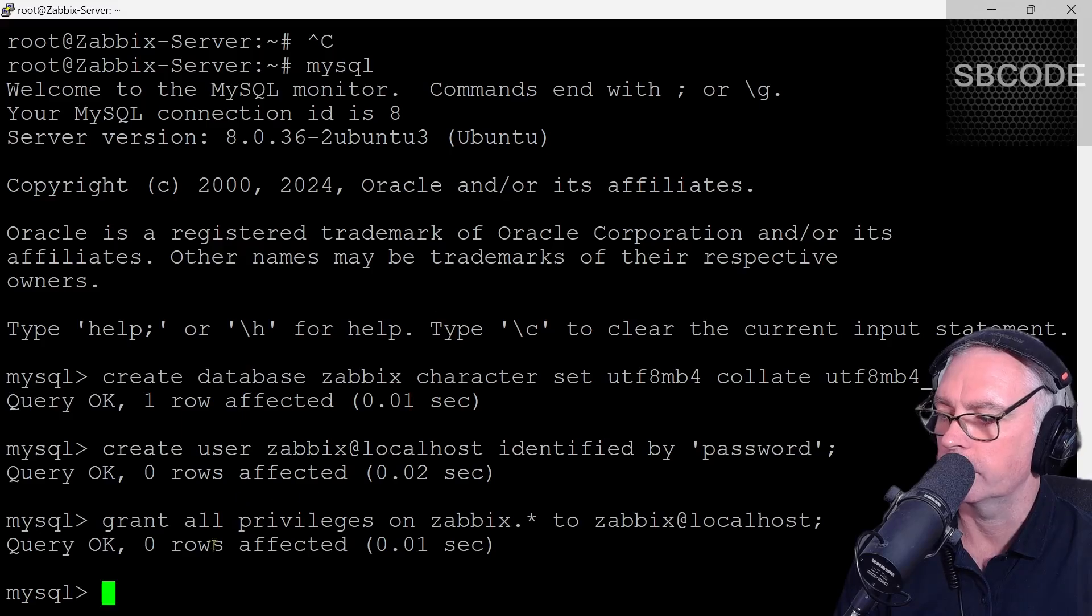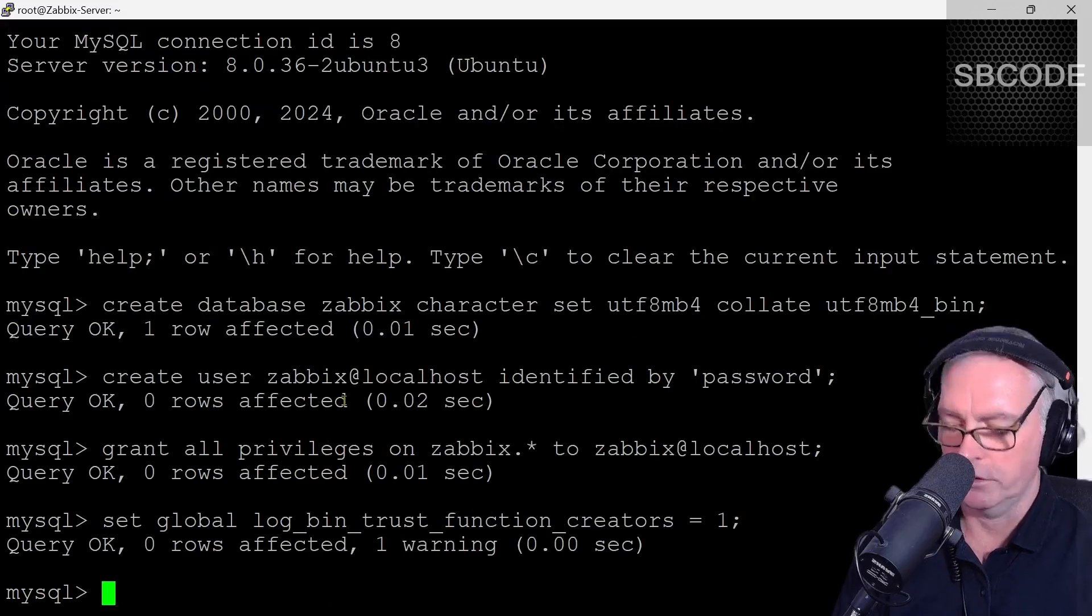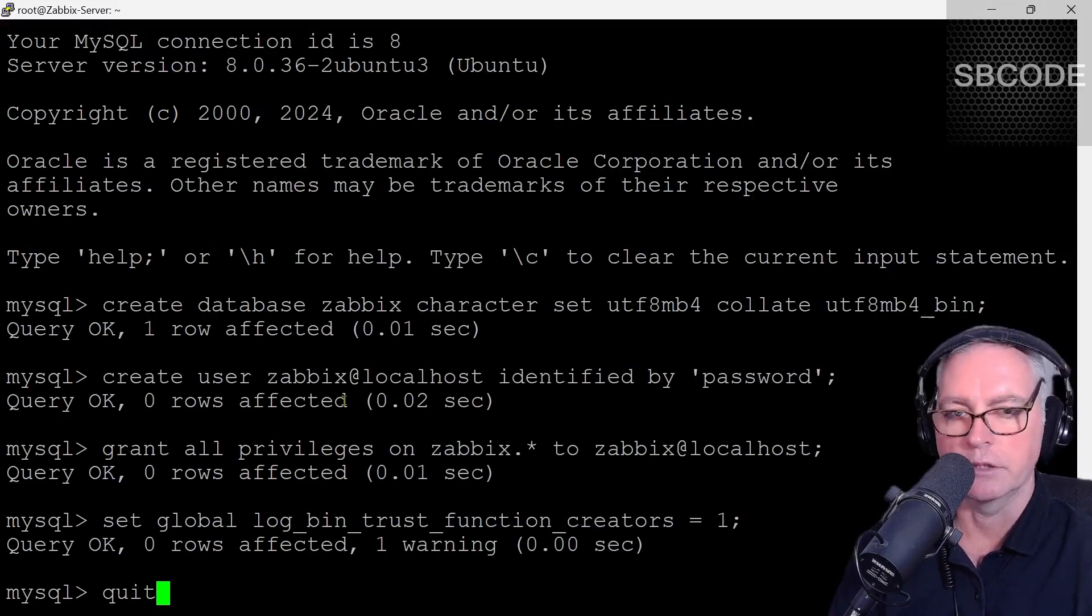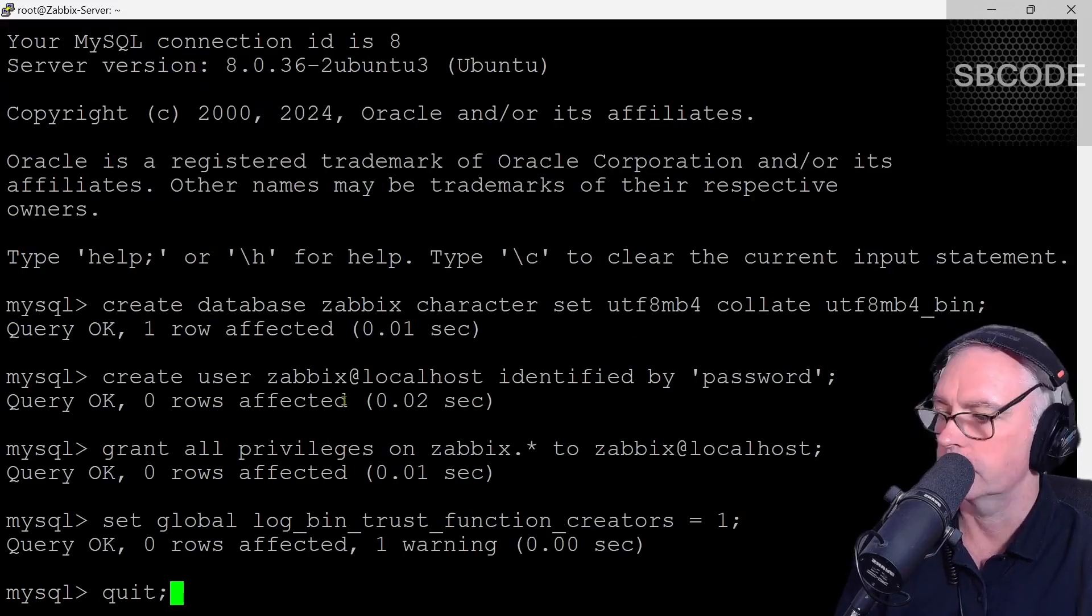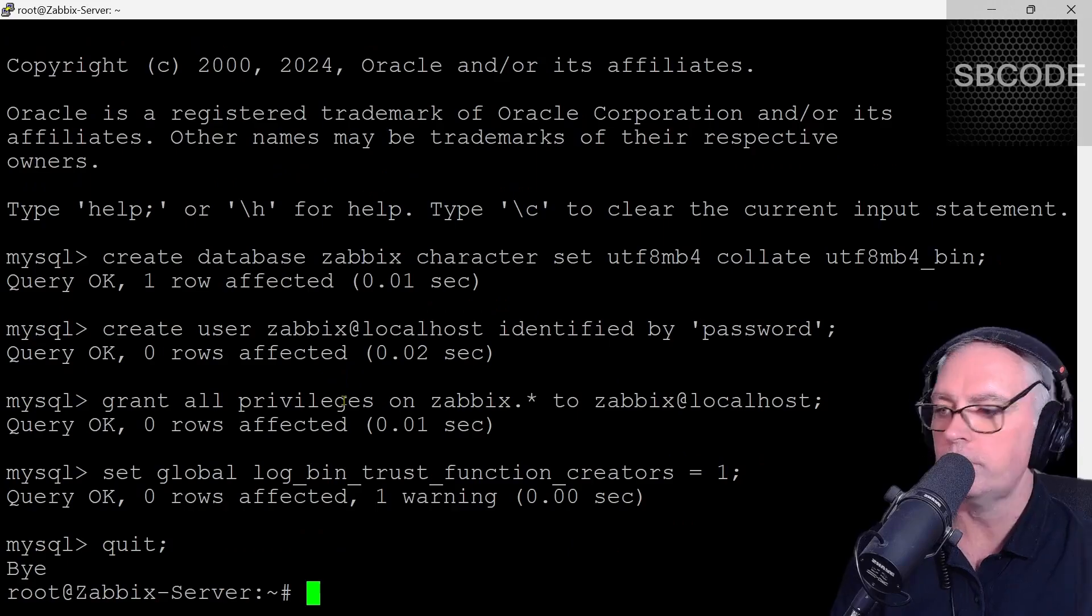Right click, enter, and we can quit to get out of MySQL like so. Excellent.